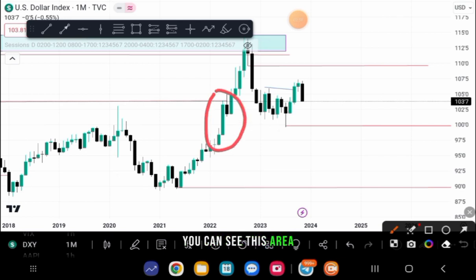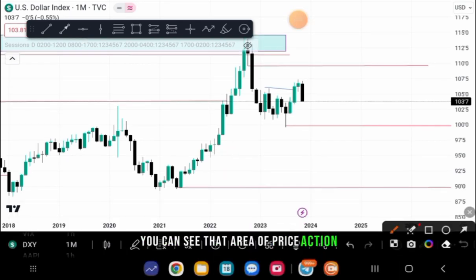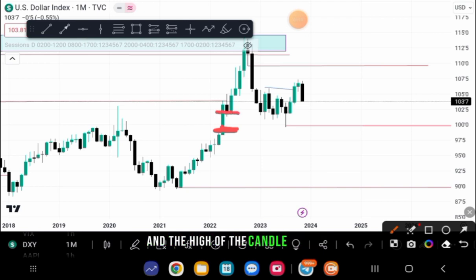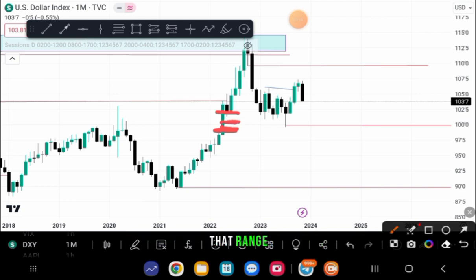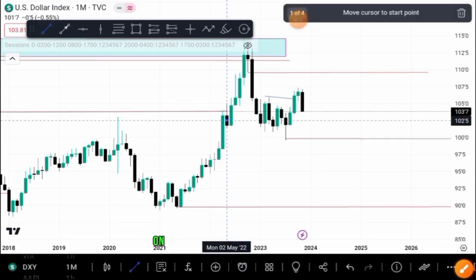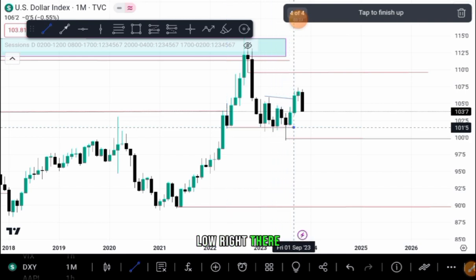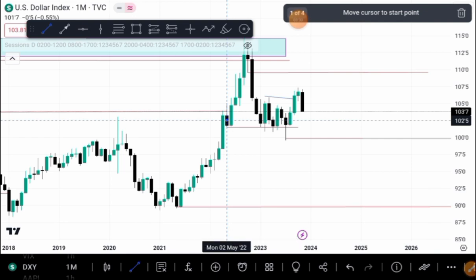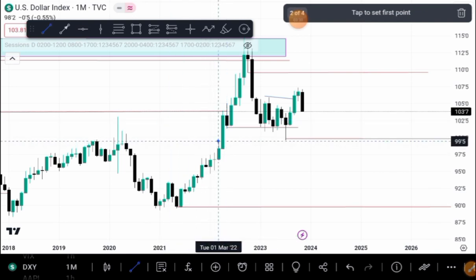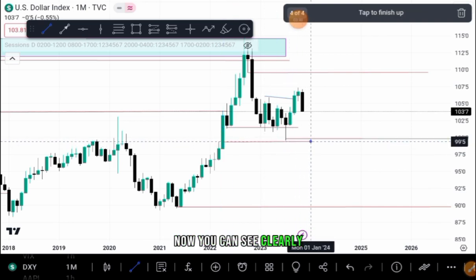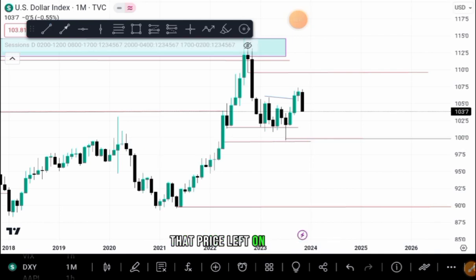Let's look at the fair value gap we just discussed. You can see this area of price action — in this candle I just circled, you have the low of that candle and the high of the candle after it. That leaves us with a fair value gap in that range — an imbalance of price. I'm going to draw out the fair value gap from that low, extending in time, and then the high of the next candle closes the fair value gap range right there.